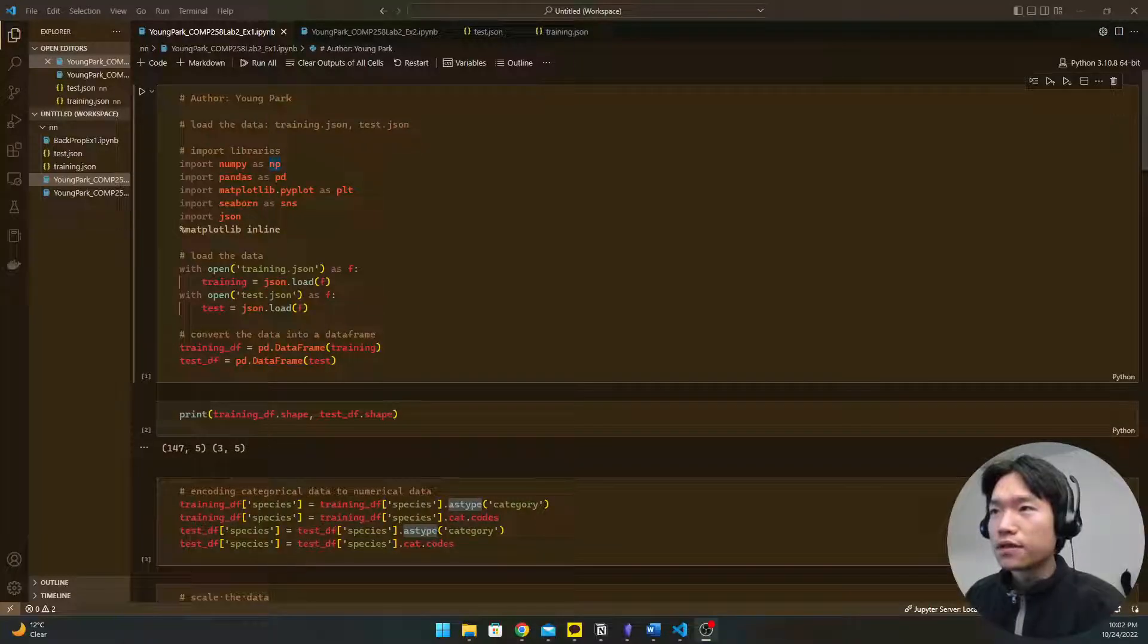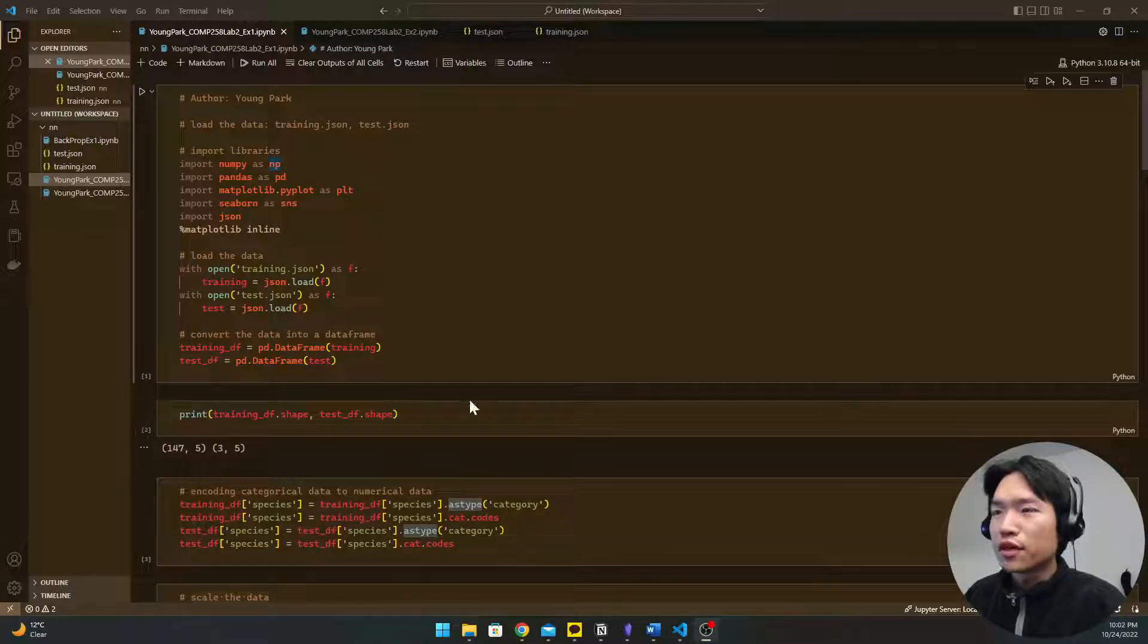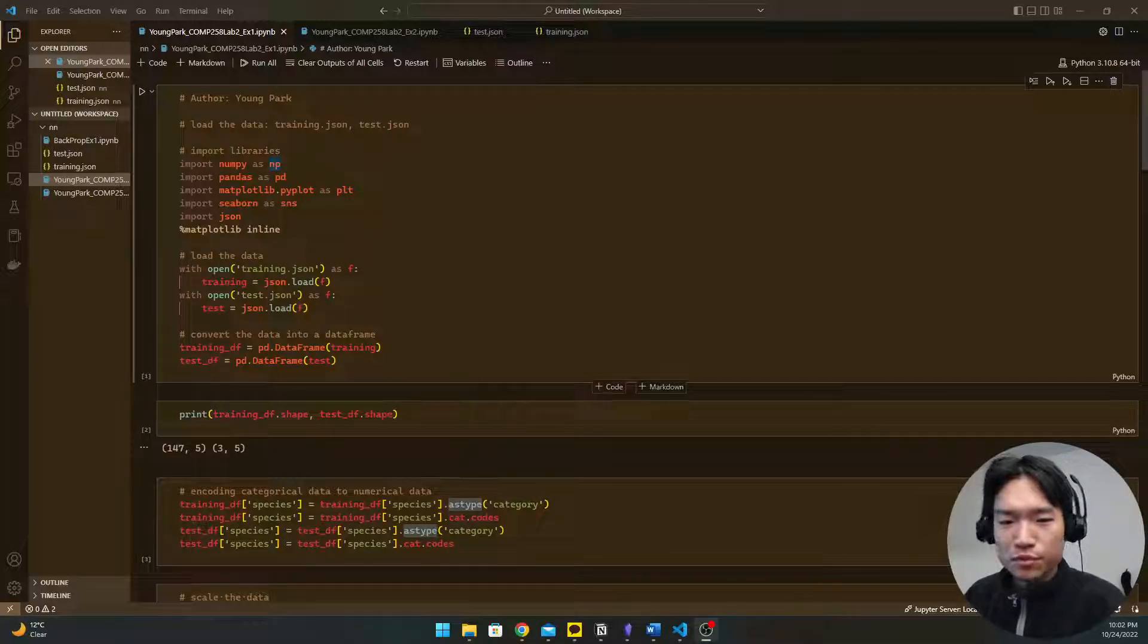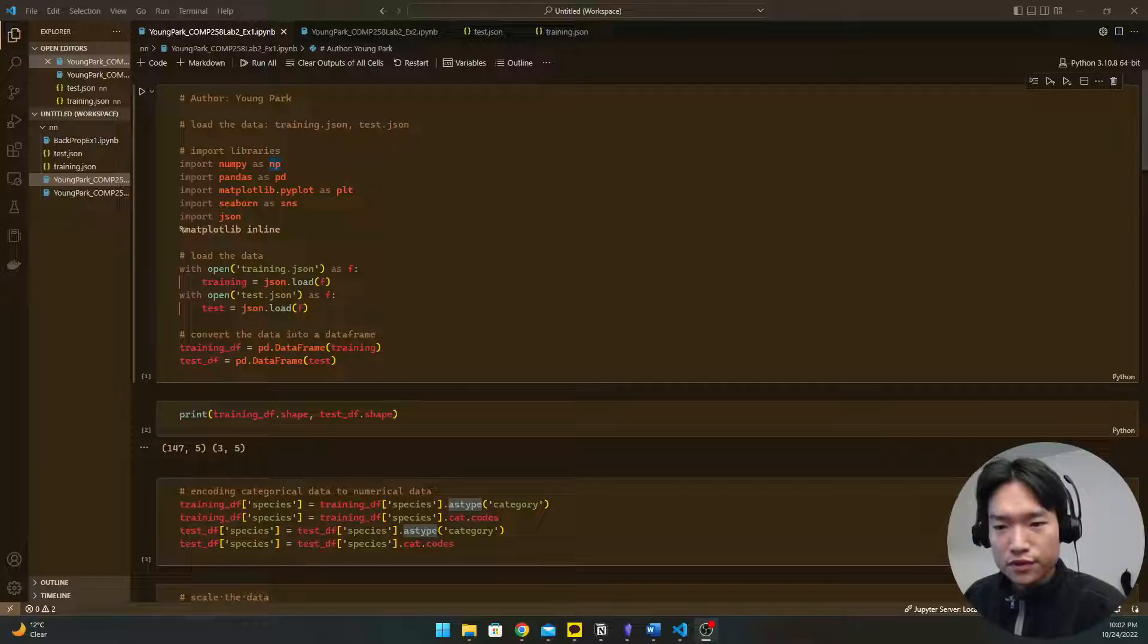Hello, this is Yong Park. Today I'm going to demonstrate Lab 2, Exercise 1.